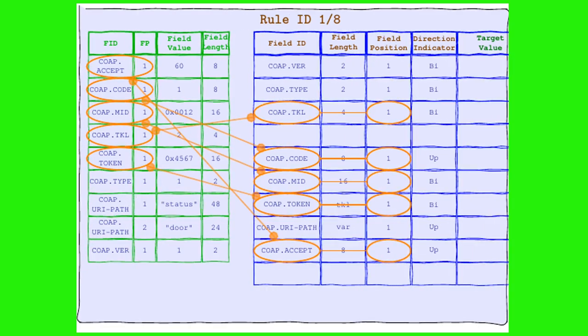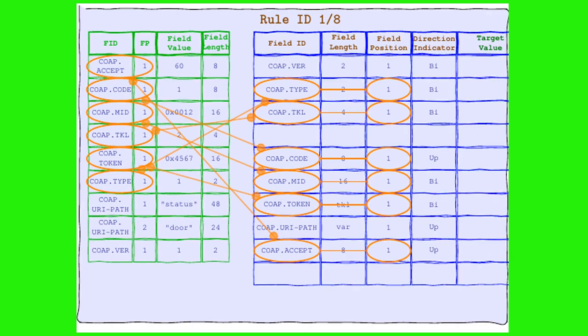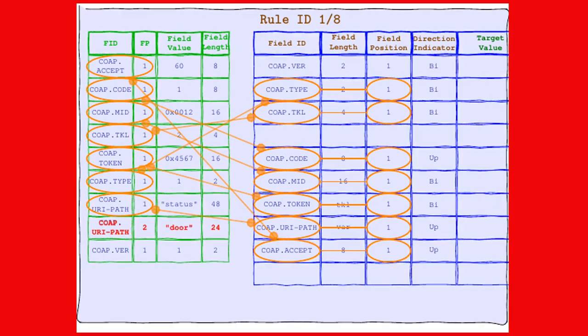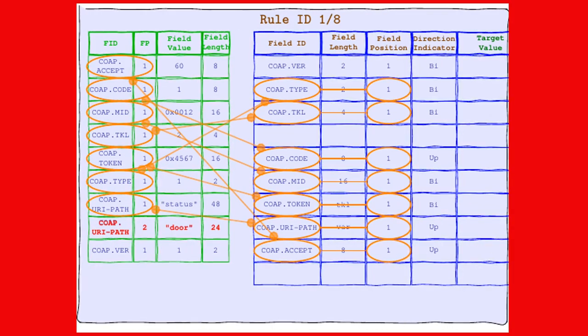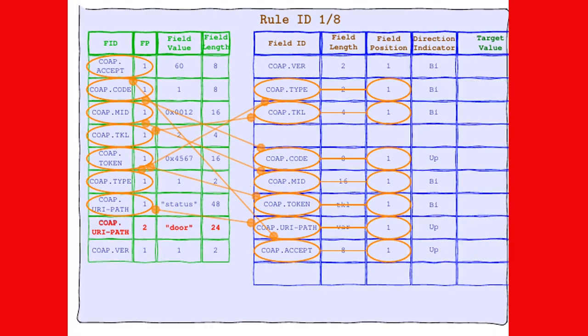As token. Type is there. URIPATH is here. But URIPATH in position 2 is missing. Sorry Rule 1/8, you cannot be selected.